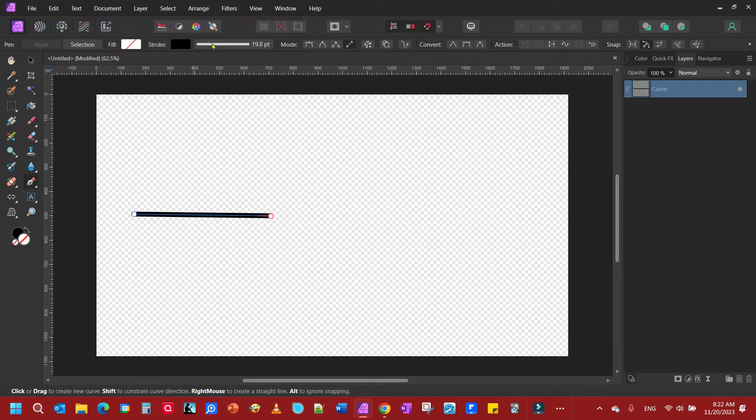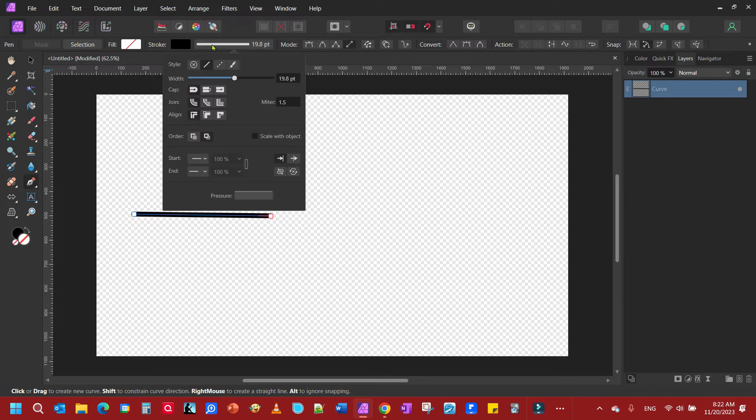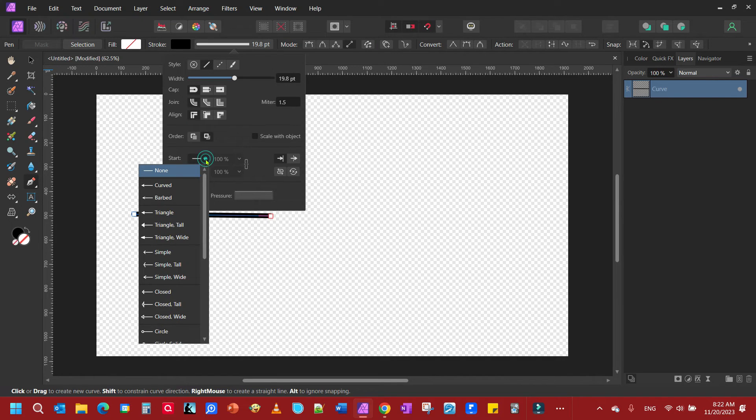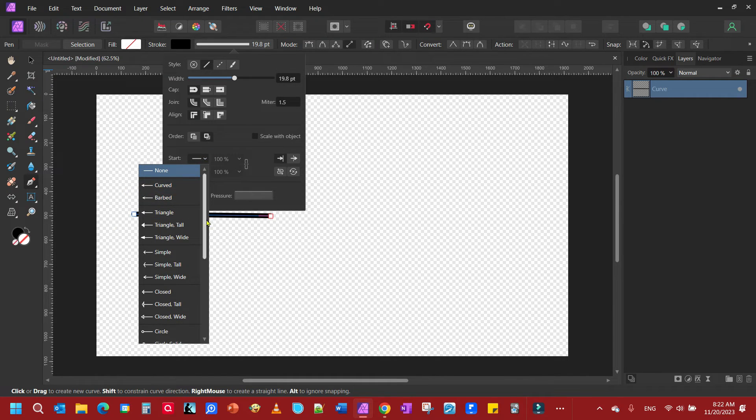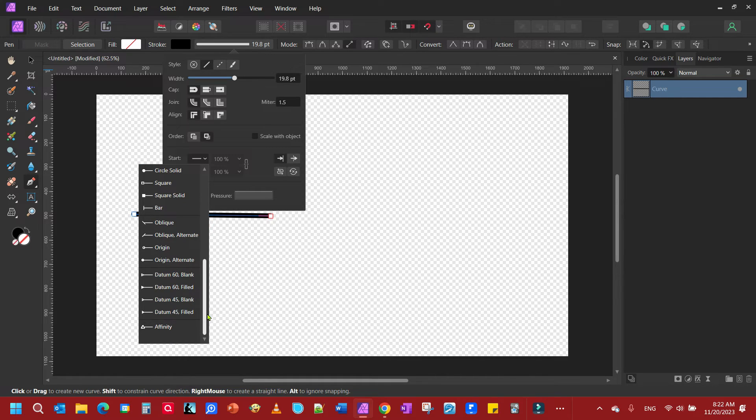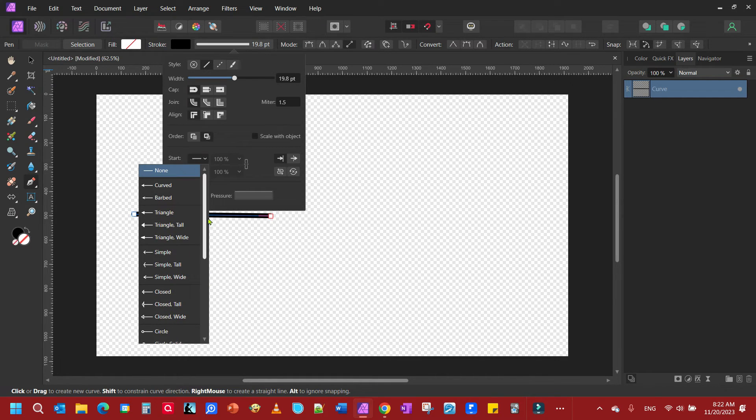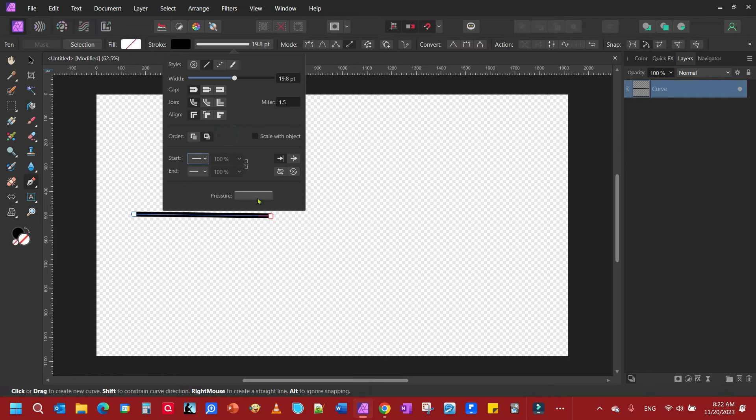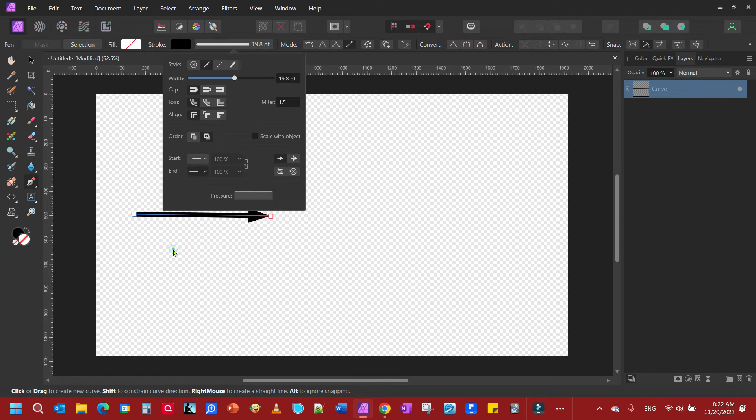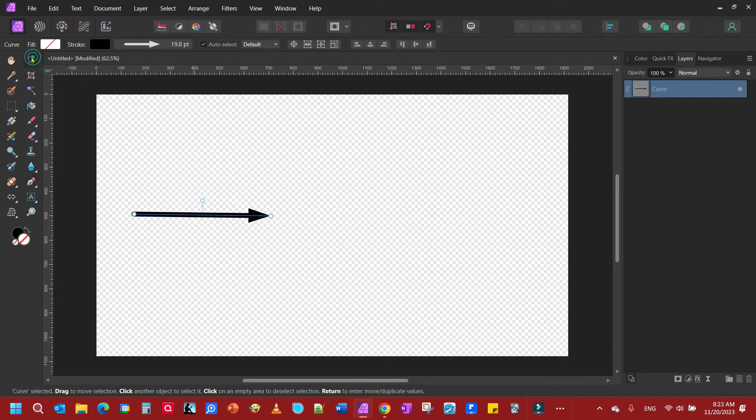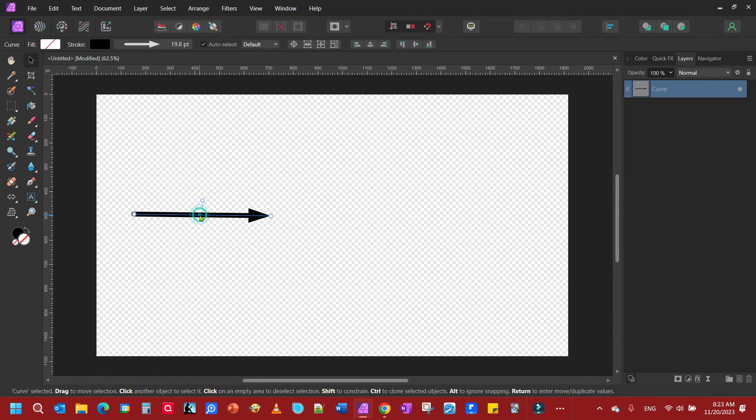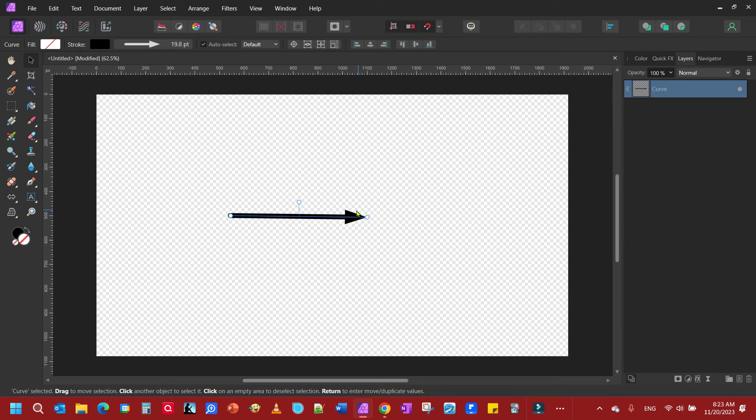So we're going to go back up to the stroke tool and we're going to come down here and you'll see a start and end. These are your start and end points that you can arrange. Start point, you can make an arrow on this side. All different kinds of things you can do with that. But we're going to do this one on the end point. So we'll come down here and I'm going to do triangle wide. So here we have this arrow.